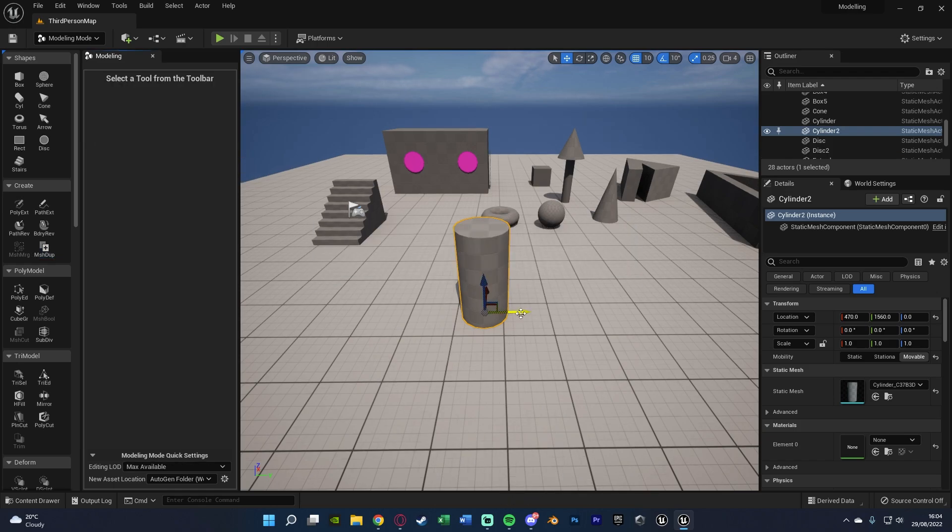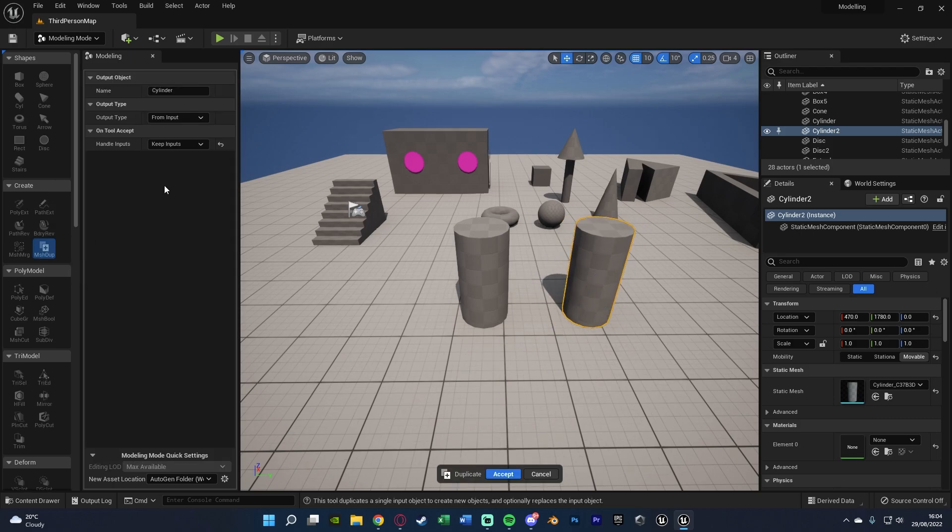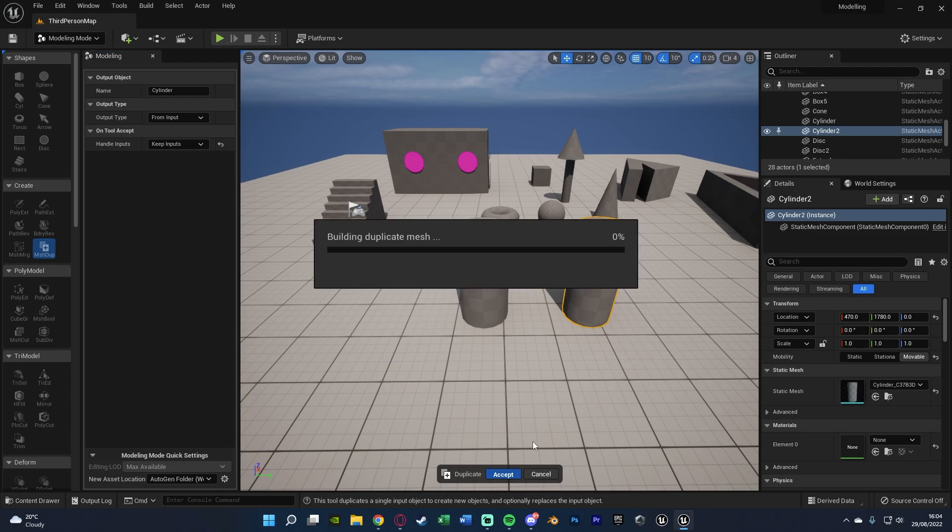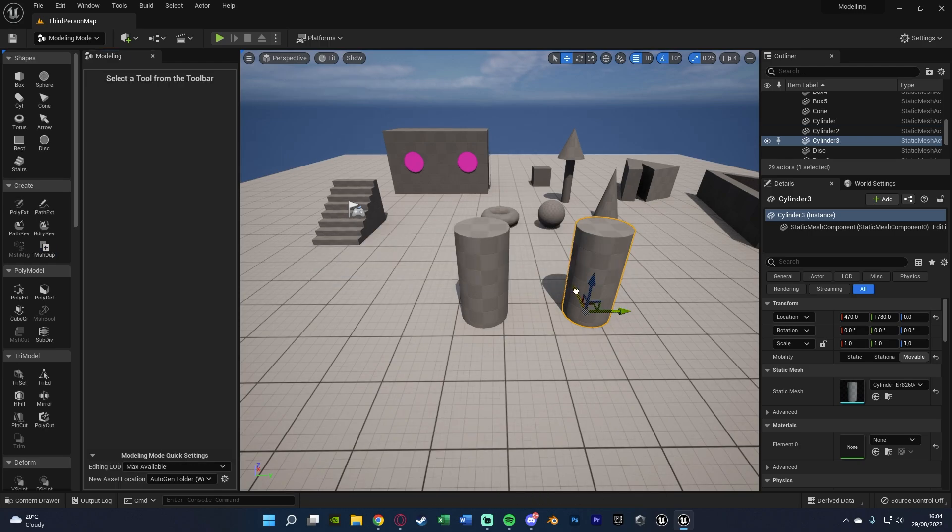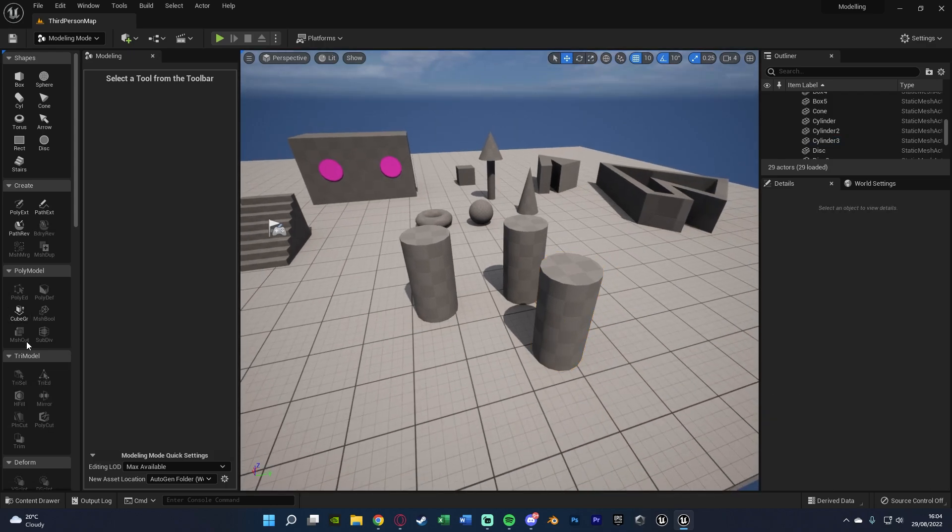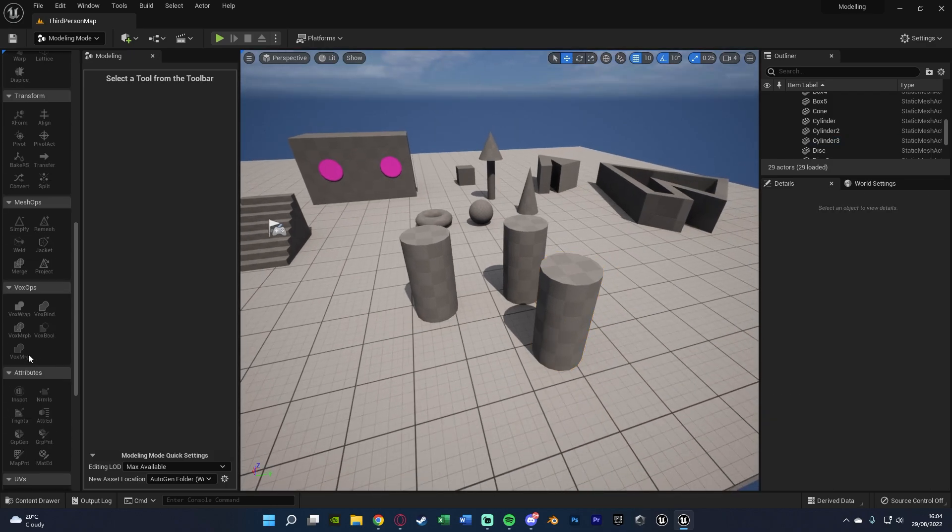We have the name for it, I'm going to leave it as cylinder. Output type is just going to be from input. For the handle inputs, I'm going to change that to Keep Inputs, and if I press Accept we've now duplicated it like so. If you leave that as Delete Inputs, it's going to get rid of the initial one, so I'm not sure what the point of that is because you're duplicating it but removing the first one, so you're basically just keeping it the same. So I like to have it as Keep Inputs so then when we duplicate it we have two like so. And again, there's so many different things and tools here for us to use.